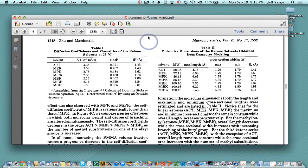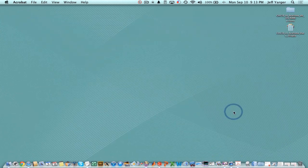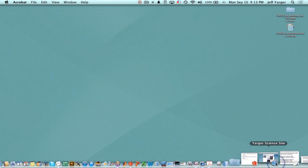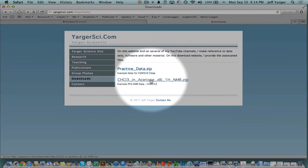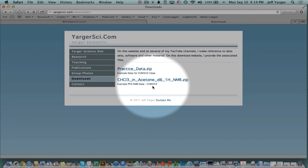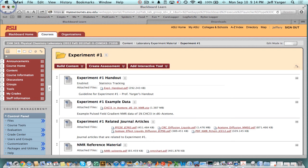A paper that gives the diffusion coefficient of acetone is a Macromolecules paper from 1992, which gives the acetone diffusion coefficient as 4.65 times 10 to the minus 9 meters squared per second — that's what we're going to use as our internal standard to calibrate. We're neglecting the isotope effect, which for this molecule is very small. You can get the data off yargorsci.com under Downloads. If you're in ASU Chemistry 343 PChem Lab, you can also go to the Blackboard site to get that data as well as several other papers and references.